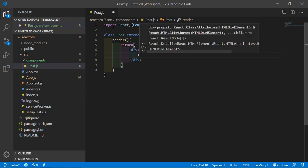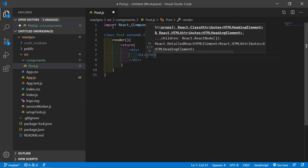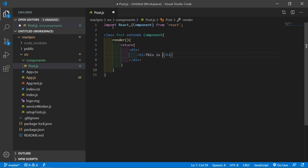And simply return a paragraph. Just return here this is a component. So just write here this is post component.